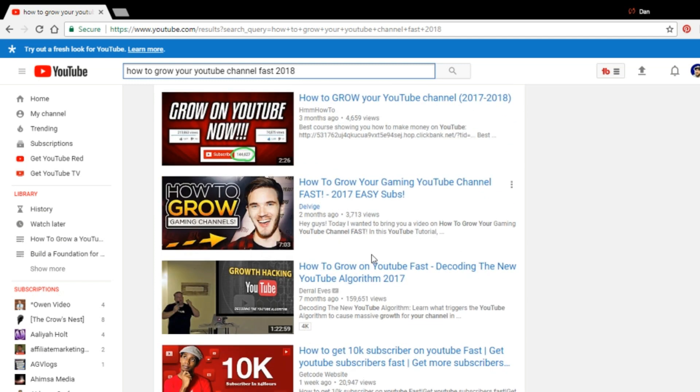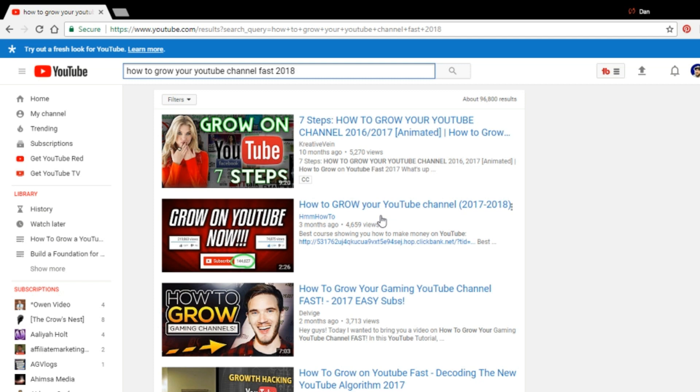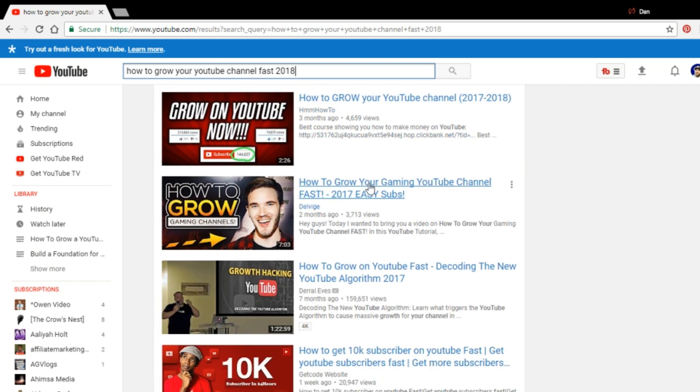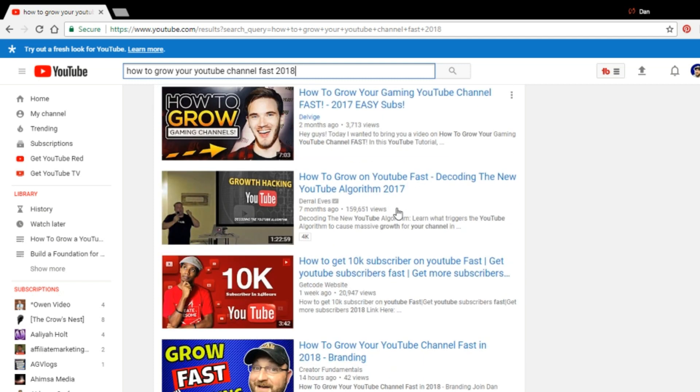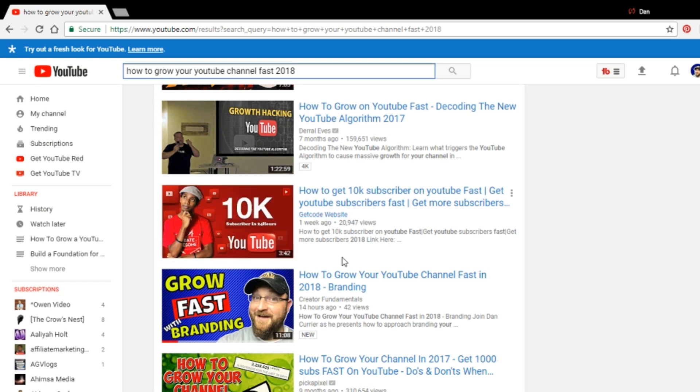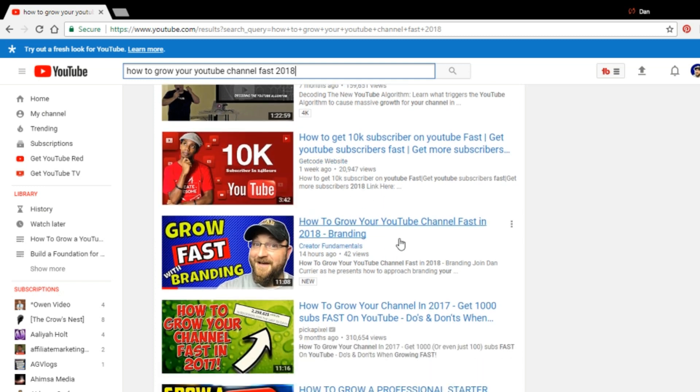If you look at this page and you look at some of these channels that have these results in them, 5,000 views, 4,600 views, 3,000 views, 160 views. That's Daryl Eves, 20,000 views from somebody using Roberto Blake's image. That's interesting. I'm not really sure what GetCode website is.